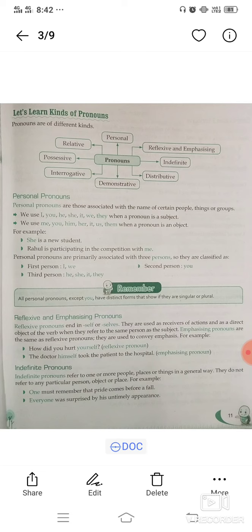Personal pronouns are associated with three persons. First person: I and we. Second person: you. Third person: he, she, it, and they.